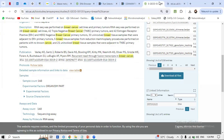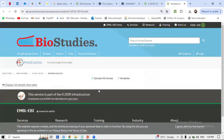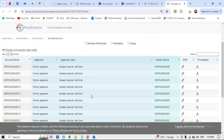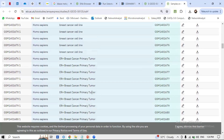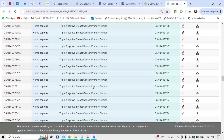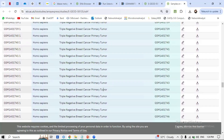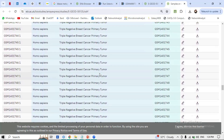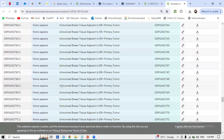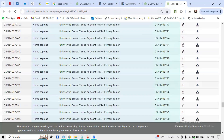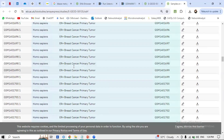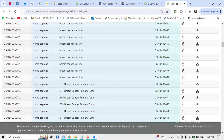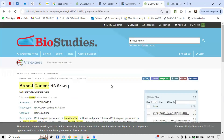Let's look at a study: 'RNA-seq performed in breast cancer cell lines, primary tumor.' Sample count is 168. Click 'View Table' to see the metadata. Loading the table, you can see all samples are related to human cell lines. Phenotypes include ER-positive breast cancer primary tumor, triple-negative cancer cell lines, and uninvolved breast — the healthy ones. About four to five phenotypes are present.